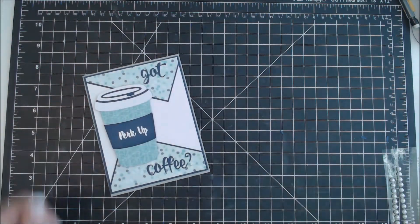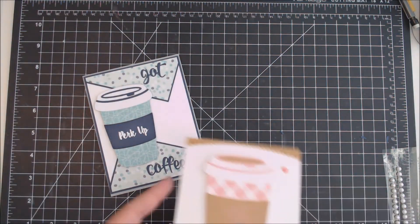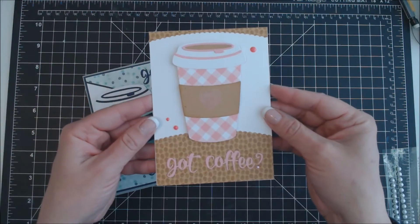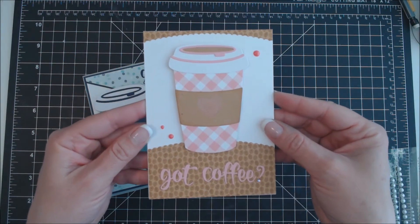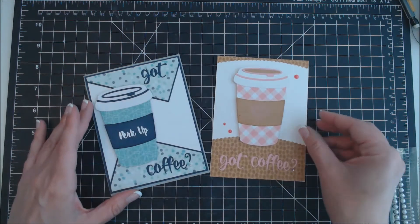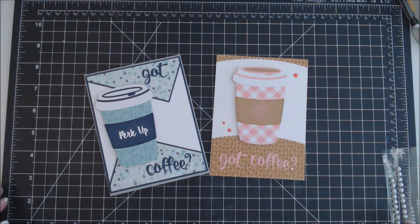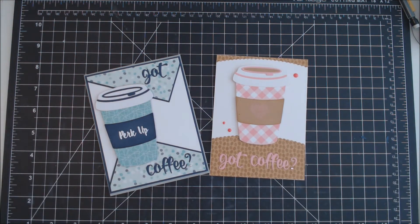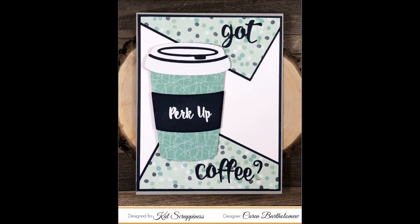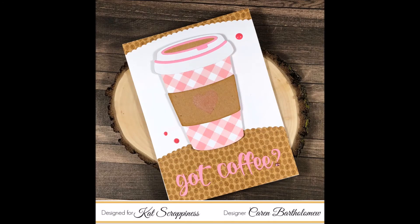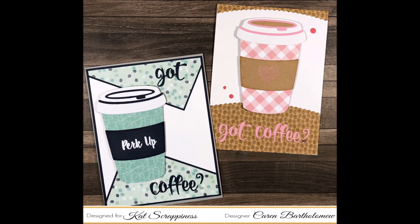So that's my card today using the new die, coffee cup die, and the Got Coffee die from Cat Scrappiness. Here's another card I made using the same cozy and the Got Coffee die. Here's some close-ups of the cards. I'll have links to the products below. Thanks for stopping by.